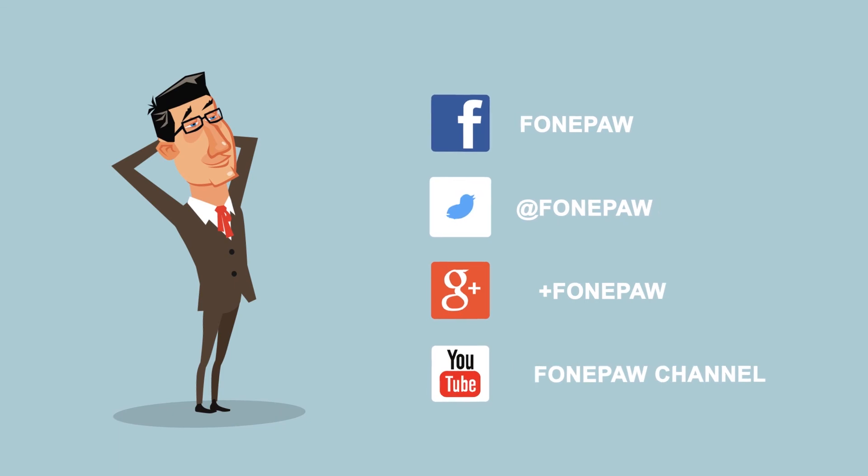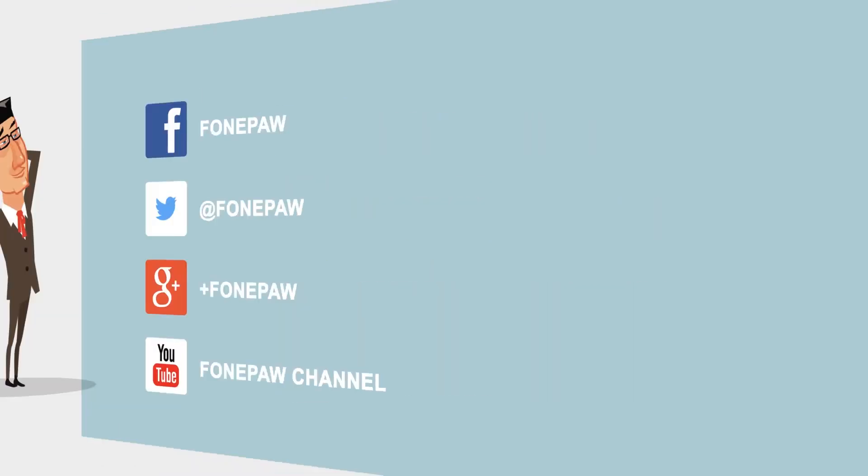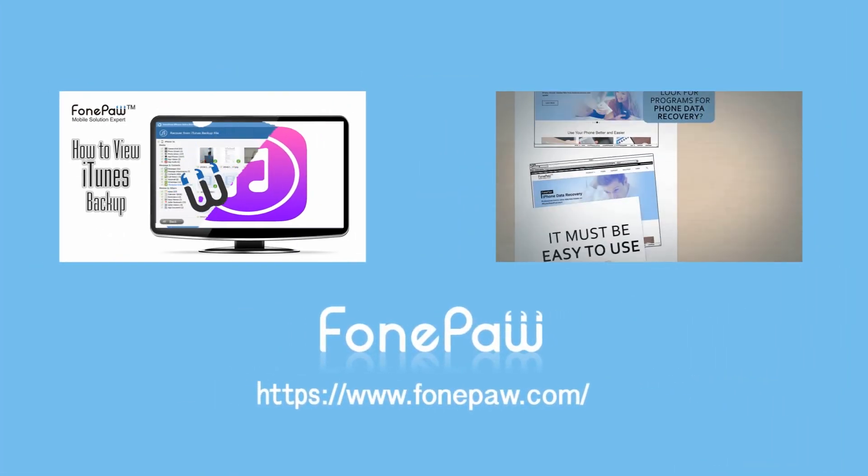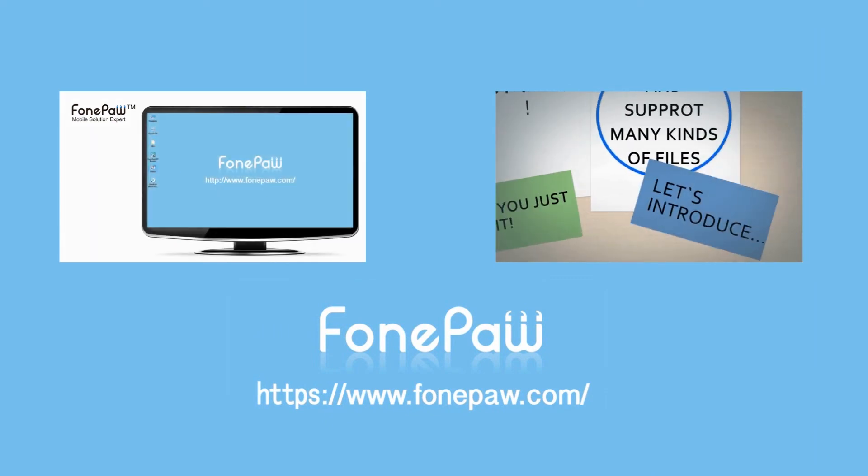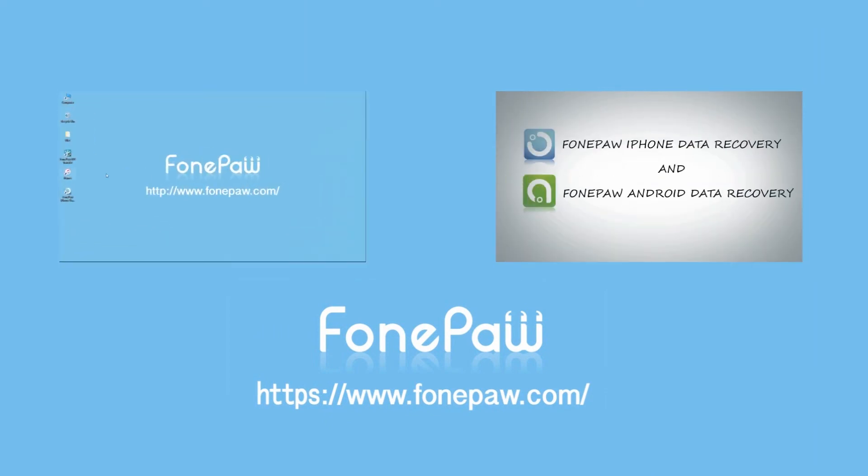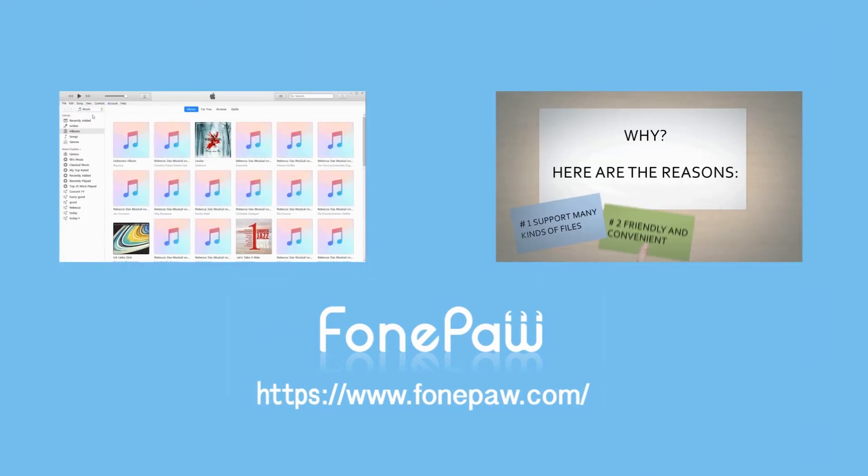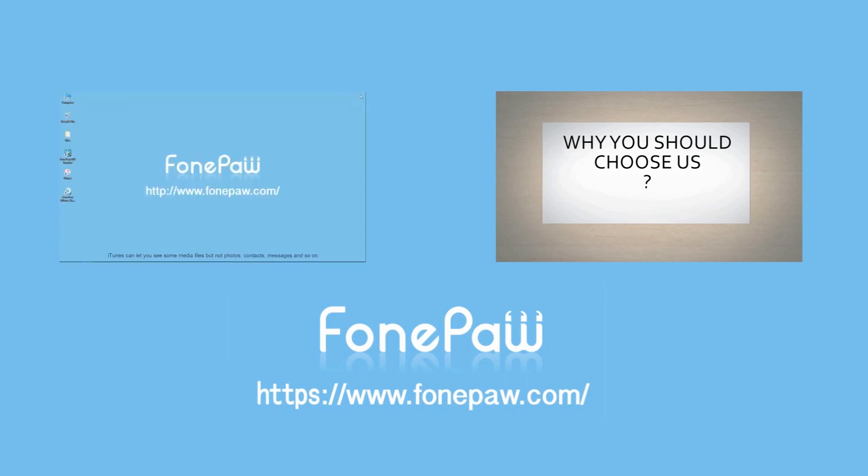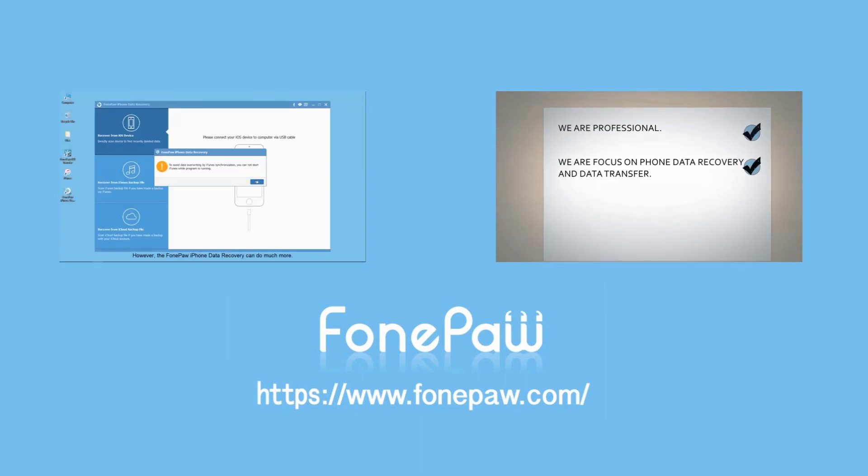Follow us to get more tips and tricks. And you can go to www.fonepaw.com to watch more. If you like this video, you can subscribe us as well. Have a nice day and goodbye.